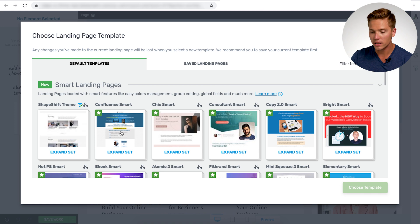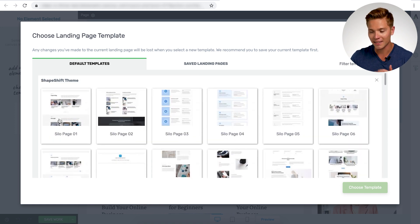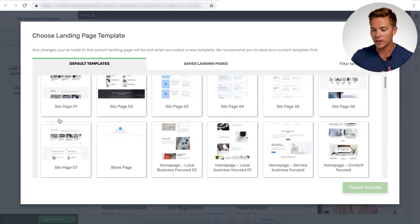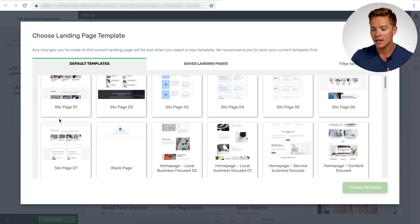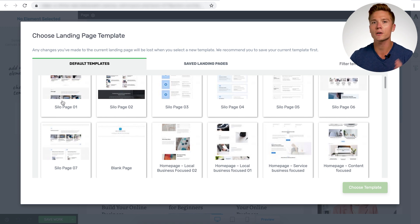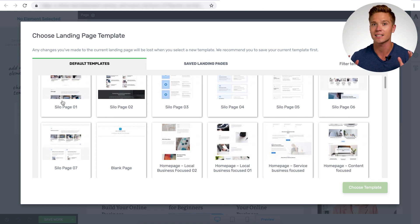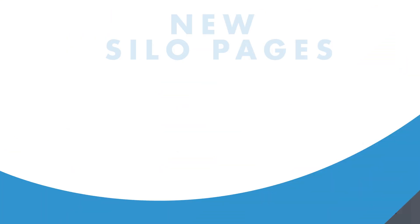And underneath the shape shift theme, you want to expand that set. And you're going to see seven different silo page templates. So take a look here on the screen and we're going to show you exactly what all of these amazing preset designs look like.